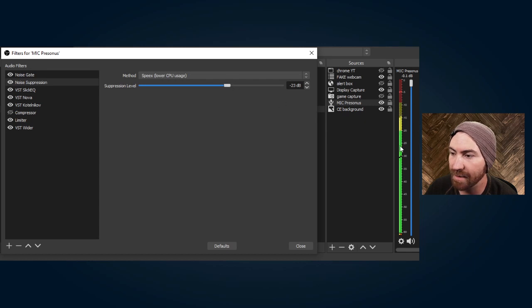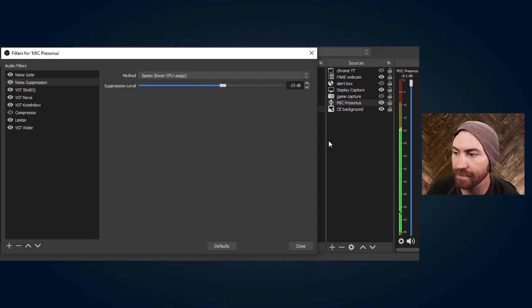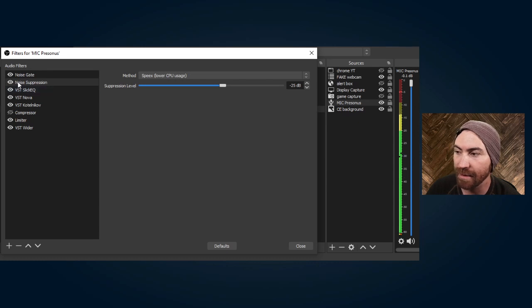I'm actually going to move it to negative 25 which is where my voice is normally. Okay there we go, and I'm going to completely shut it off so you can hear how it sounds without. Pretty weird right.